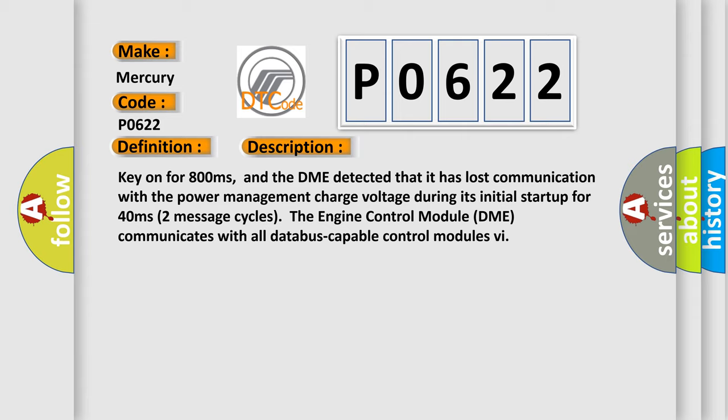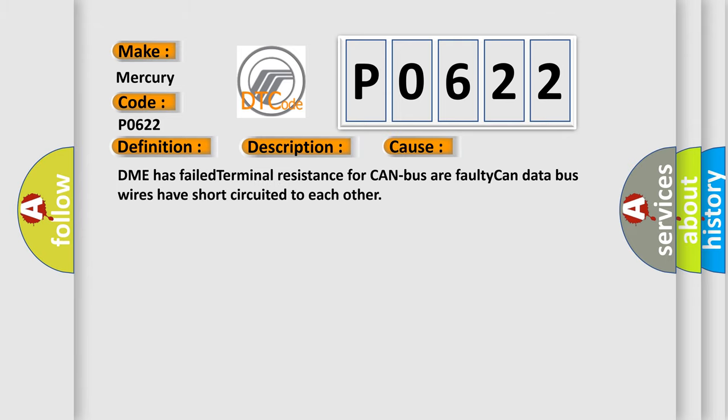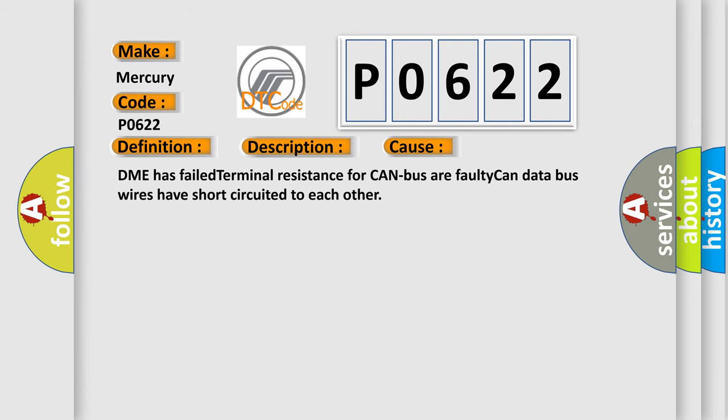Two message cycles. The engine control module DME communicates with all database capable control modules. This diagnostic error occurs most often in these cases: DME has failed terminal resistance for CAN bus or faulty CAN data bus wires have short circuited to each other.